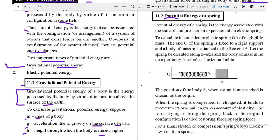The second topic is the potential energy of a spring. The potential energy of a spring is the energy associated with the state of compression or expansion of an elastic spring. When you try to compress or expand a spring, work is done by the external agency, and this work is stored as potential energy in the spring. The spring has a force constant k, and the mass m is placed on a frictionless surface.